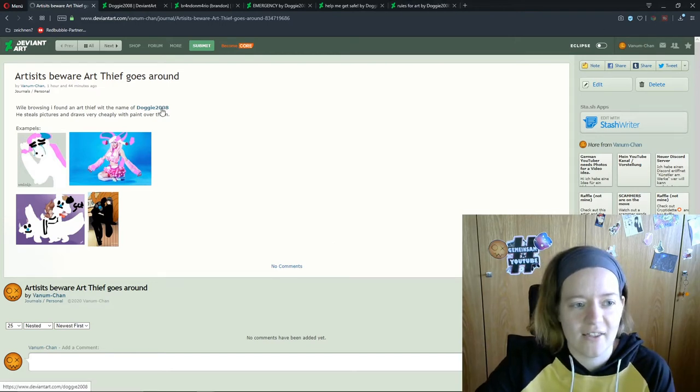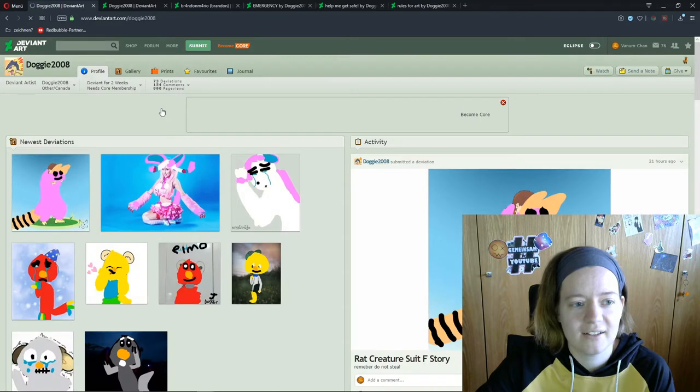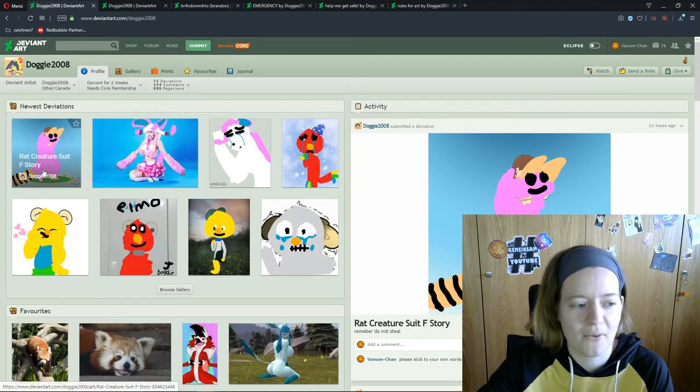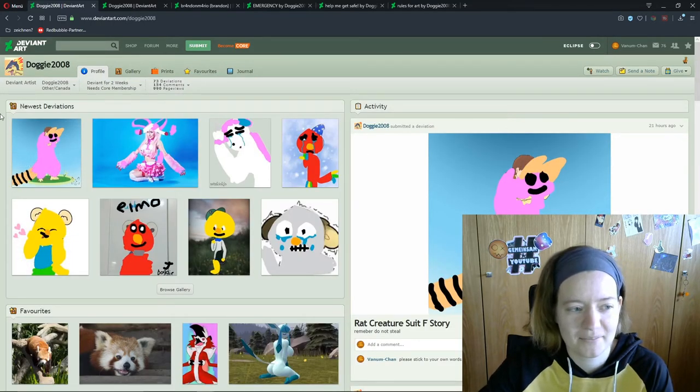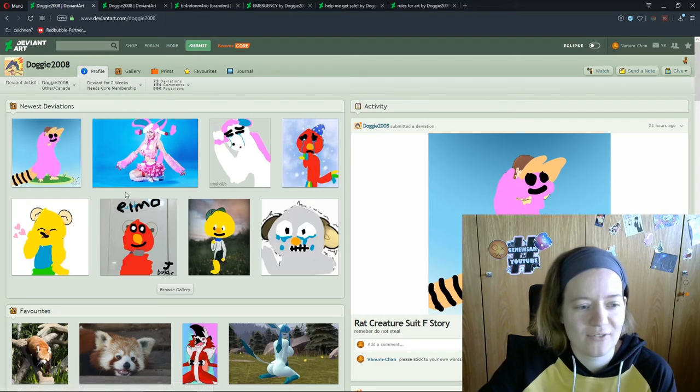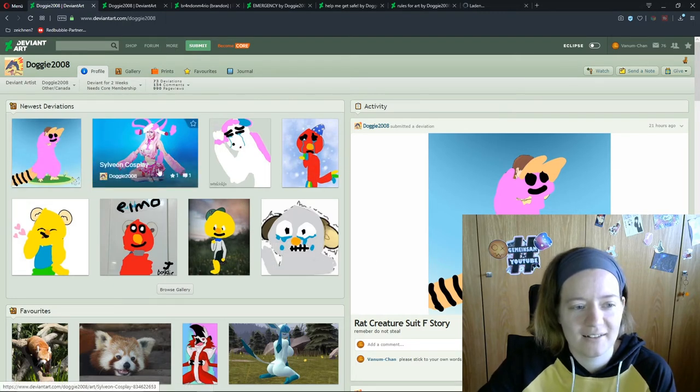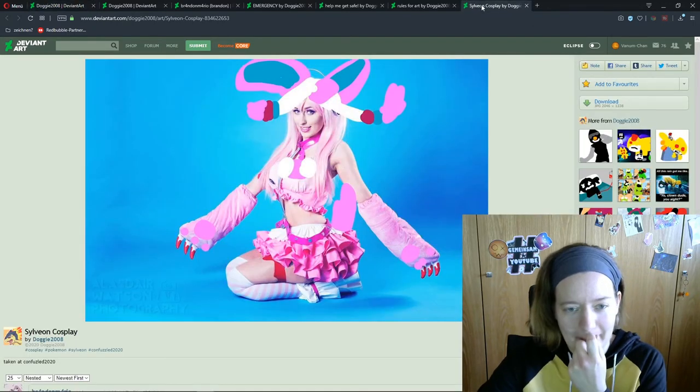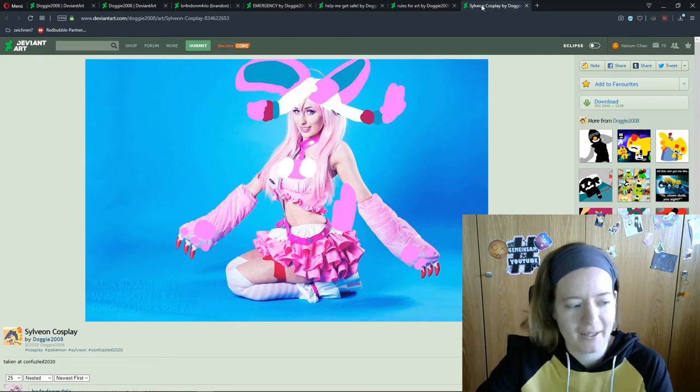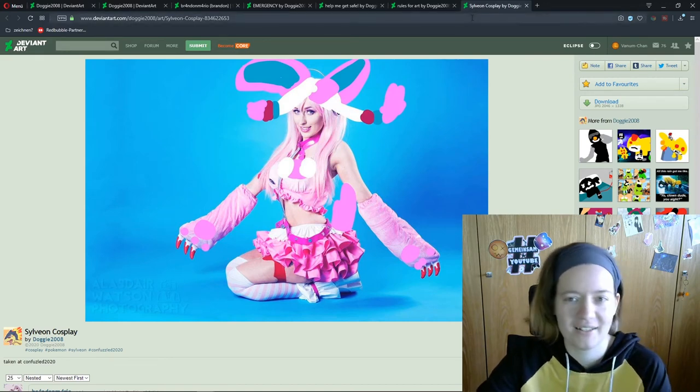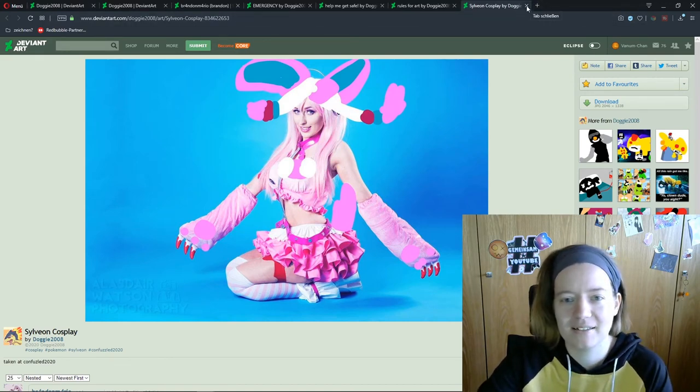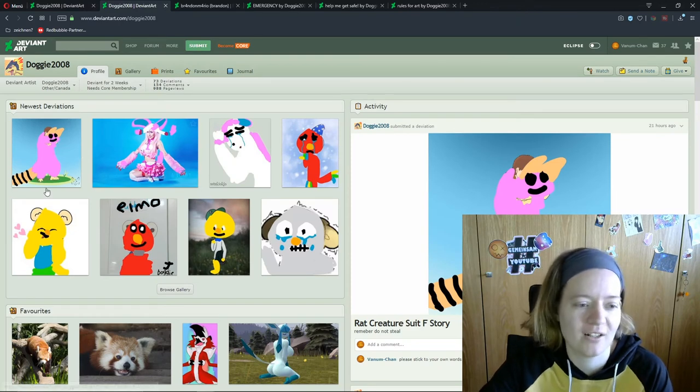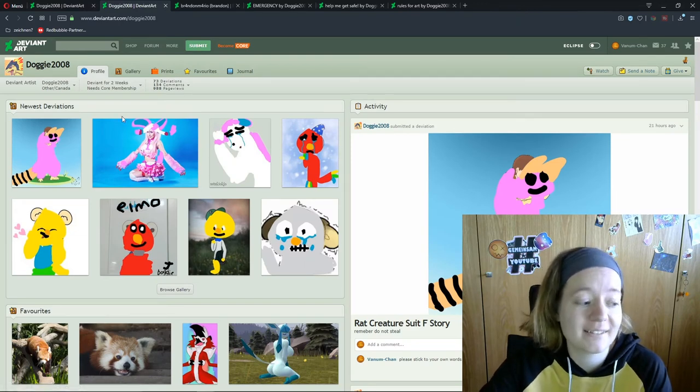So and this is our art thief. You see very nice pictures. I was looking for cosplays and this showed up. And I was confused at the beginning and I dug a little deeper. I opened the page and found this.